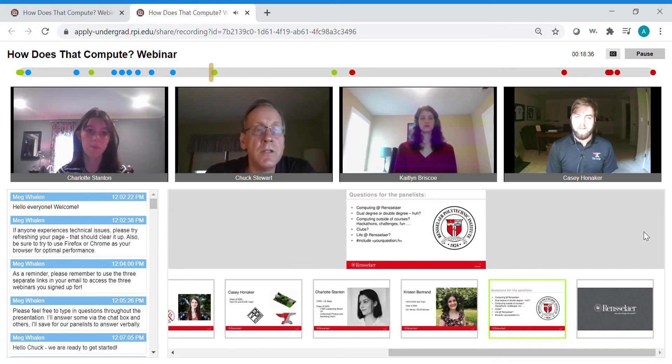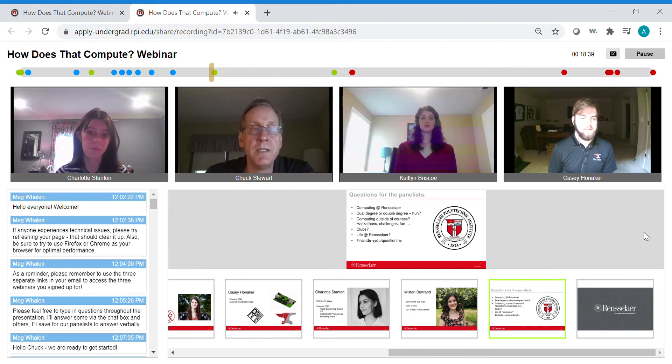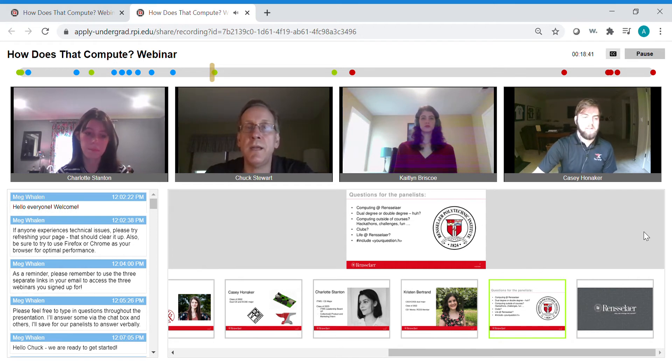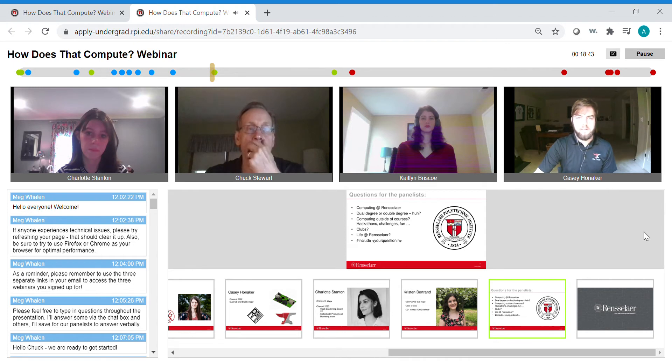There's a question: what activities and projects are done in the Makerspace? I think Casey is the Makerspace person — go ahead.